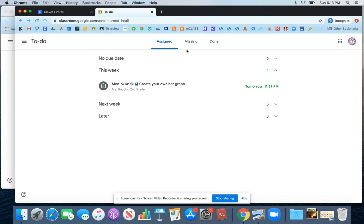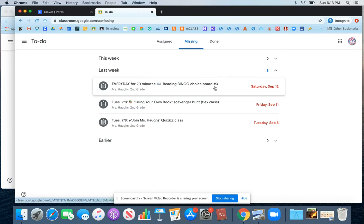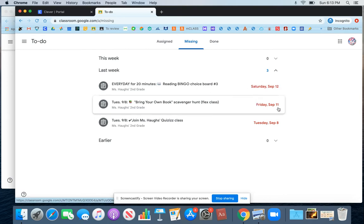Another option on this To-Do page is to look at the missing work. So here you can take a look at anything that you have not yet turned in, and that is overdue. Here in red are the due dates.